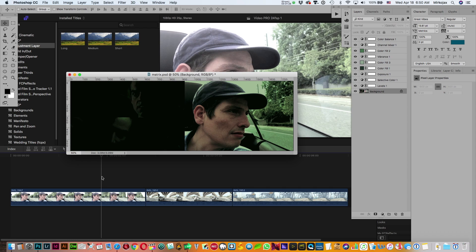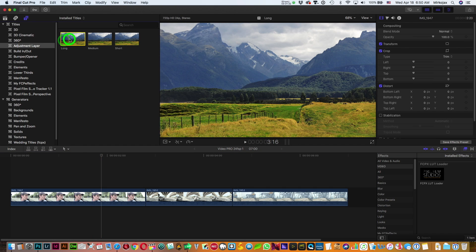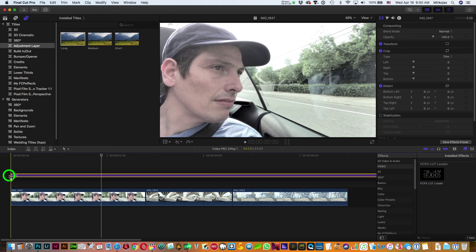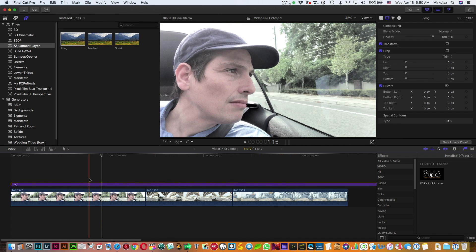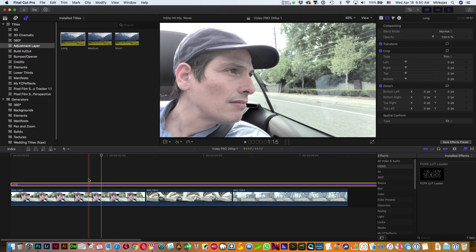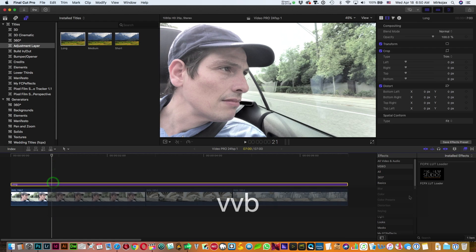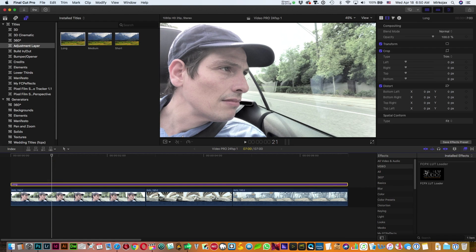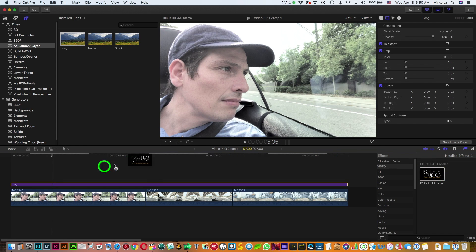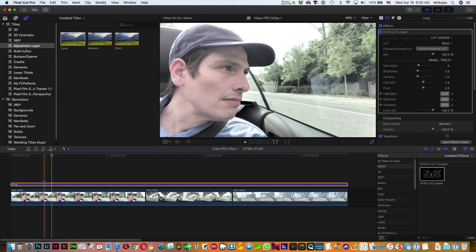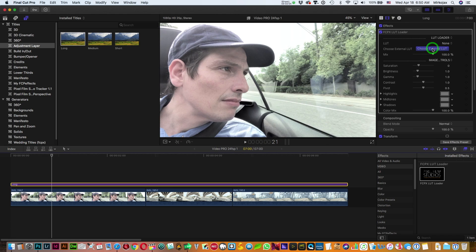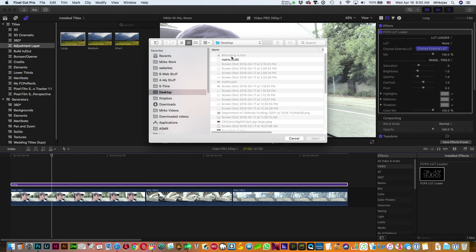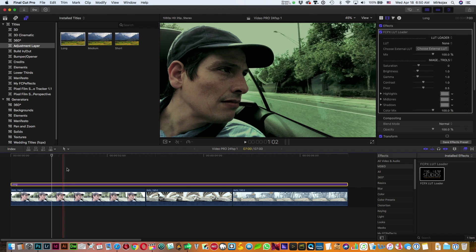So now we go back to Final Cut Pro. We place on top an adjustment layer, which makes it easier to apply effects with different effects on all clips. We're going to place this free plugin that I will place in the description where you can download to load the LUT. So we'll place on our adjustment layer here. Then now we're going to select our LUT Matrix, we apply, and that's it. So you have your look.